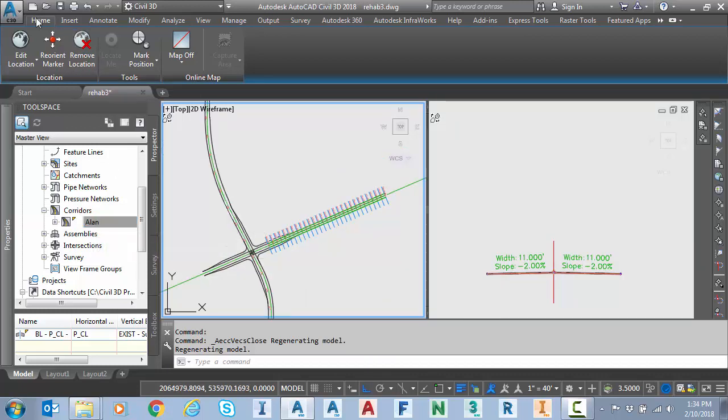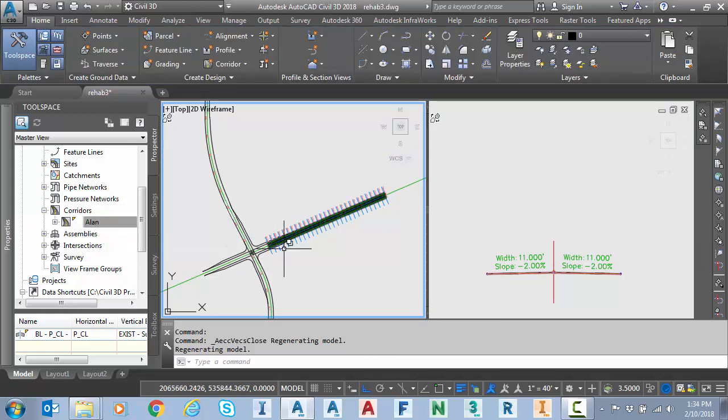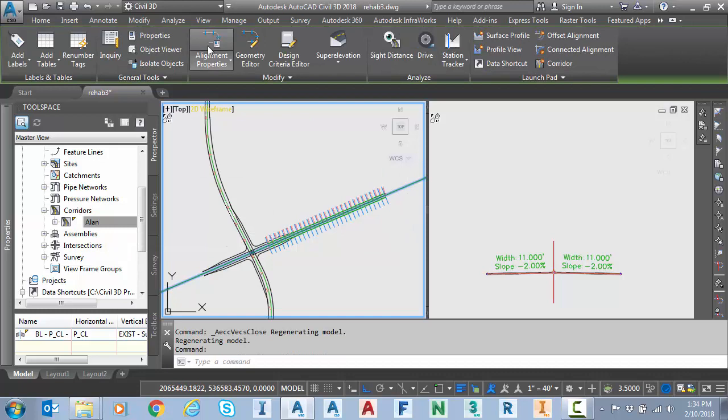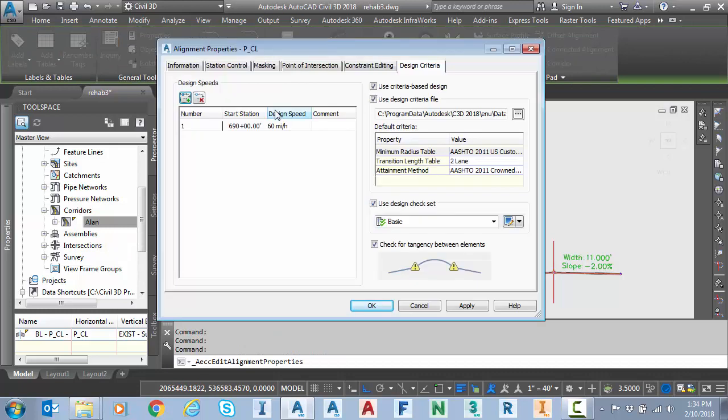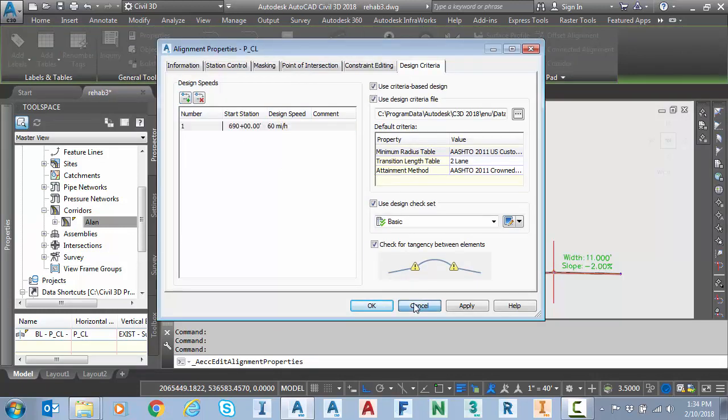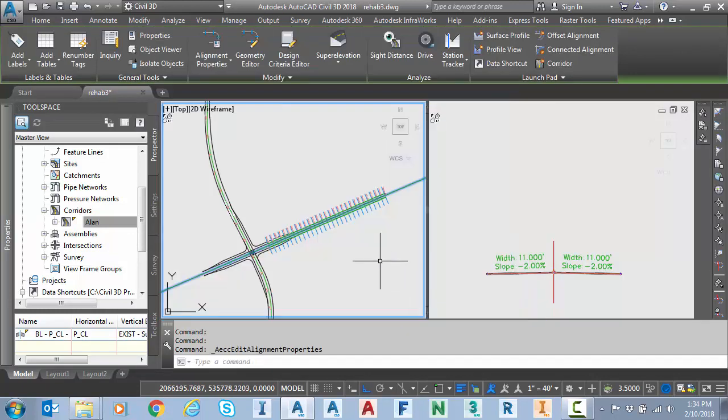First of all I'm going to go to my alignment itself, select it and go to alignment properties. Remember I have to have a design speed to place super elevation. Now I've already placed my super elevation.